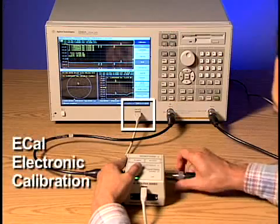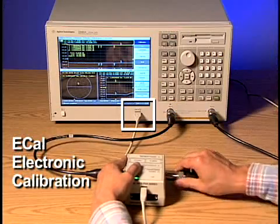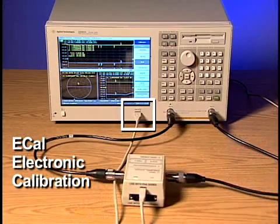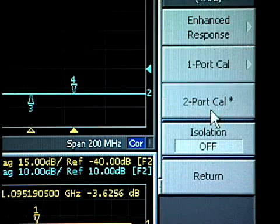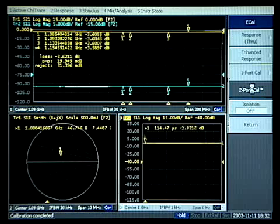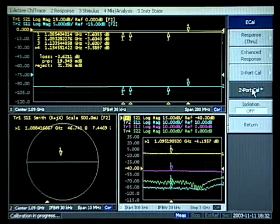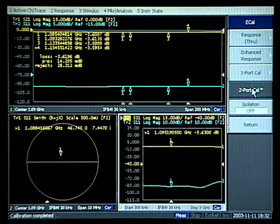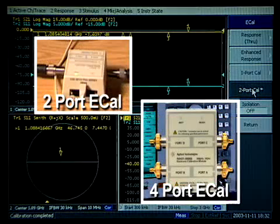Another time saver is ECAL, which replaces the time and complexity of manual calibration with much quicker and more accurate electronic calibration. ECALs are available at both 50 and 75-ohm, with two- and four-port options.